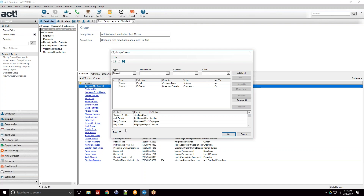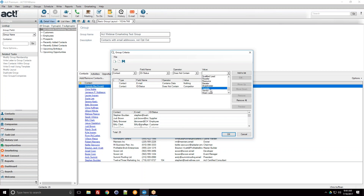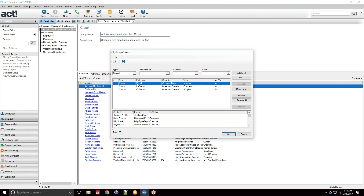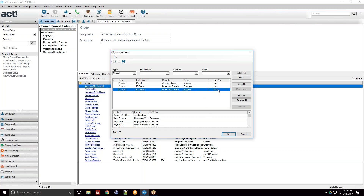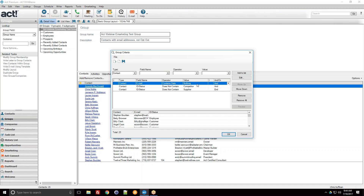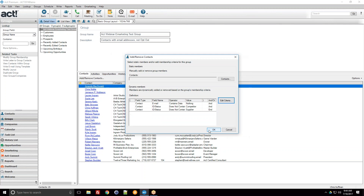Adding that and previewing, I still have 25 people — there must not have been anybody with ID status 'competitor' in the database. I can also add 'ID status does not contain supplier.' I want to put emphasis on the word 'and' here, because as you add multiple criteria the logical connector between them matters — and that leads into our next example.